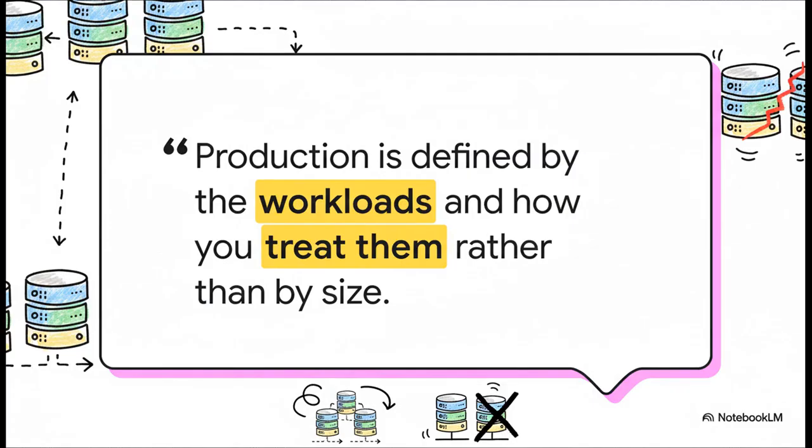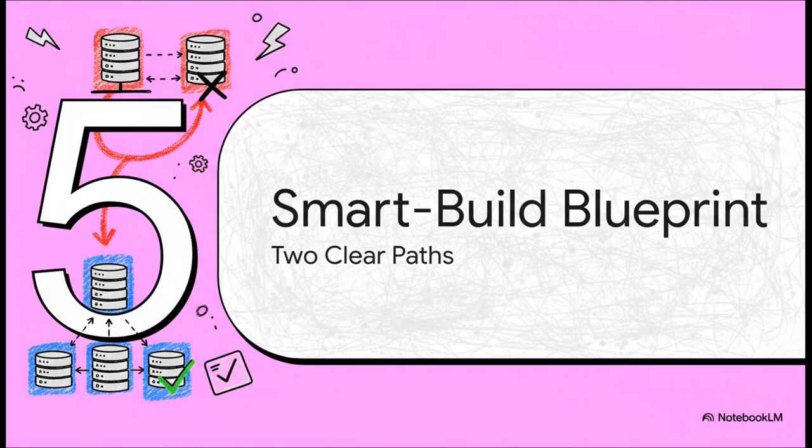Here's the key takeaway: production isn't about having some huge 20-node cluster. If you have one critical application, the one single thing your business absolutely cannot live without, and it's running on a shaky two-node setup, that is a production workload and you're treating it with lab-grade resilience. The question you have to ask isn't how big your cluster is, it's how much pain you'll be in if it goes down.